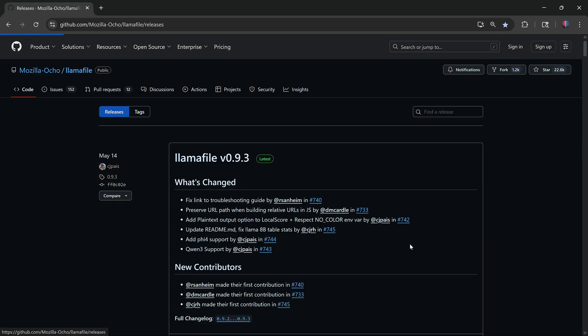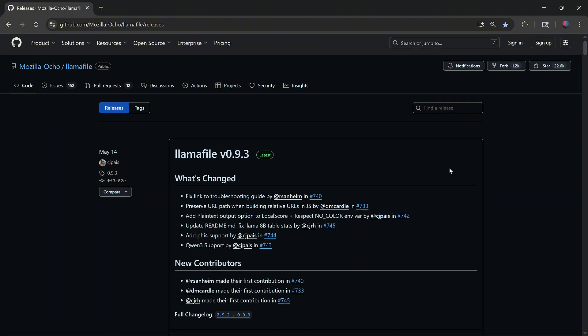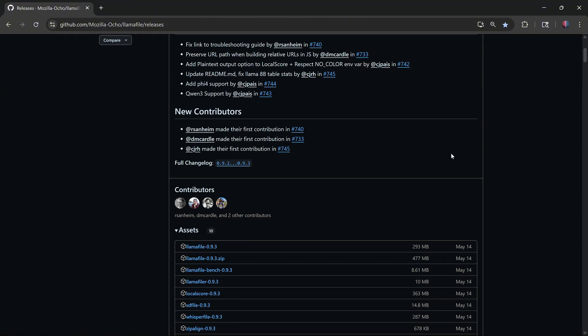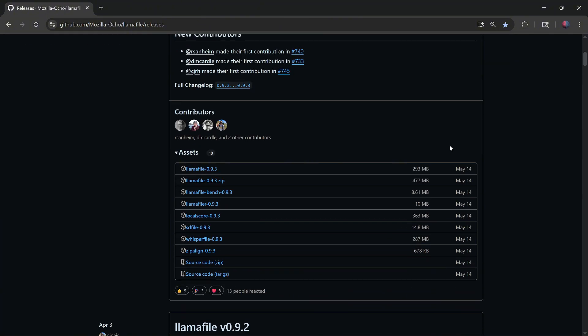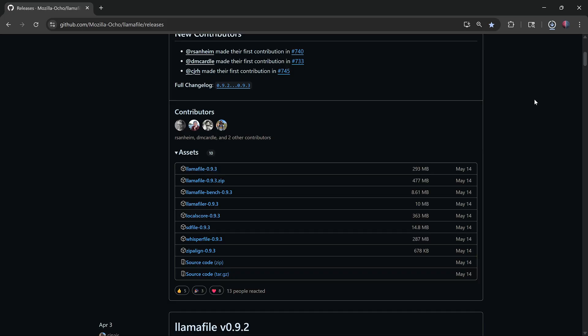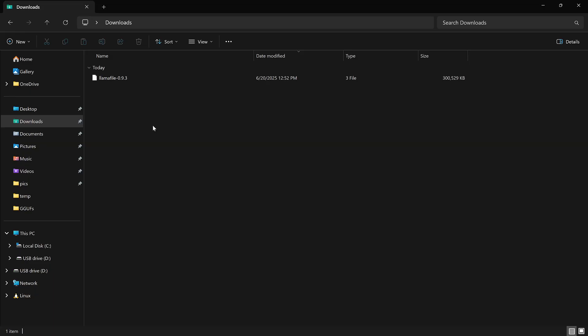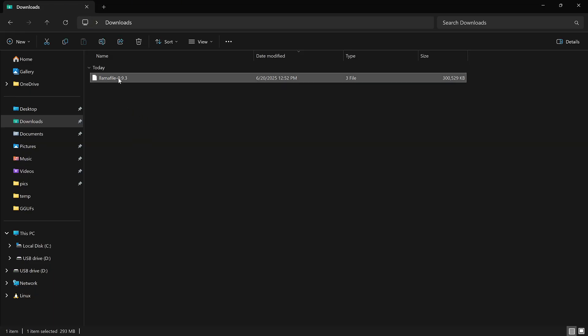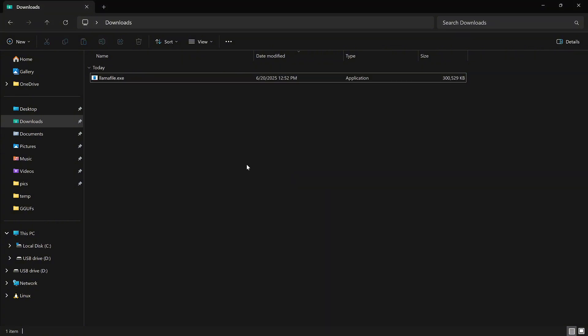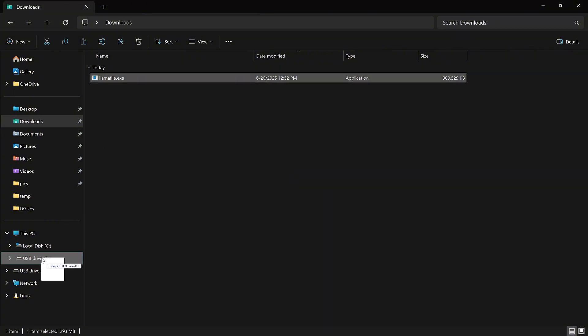The newest release will show at the top. Scroll down to the assets section and find the file that starts with LlamaFile, followed by the version number, like LlamaFile 0.93. Click it to download. After the file downloads, rename it to llamafile.exe and move it to your USB drive.